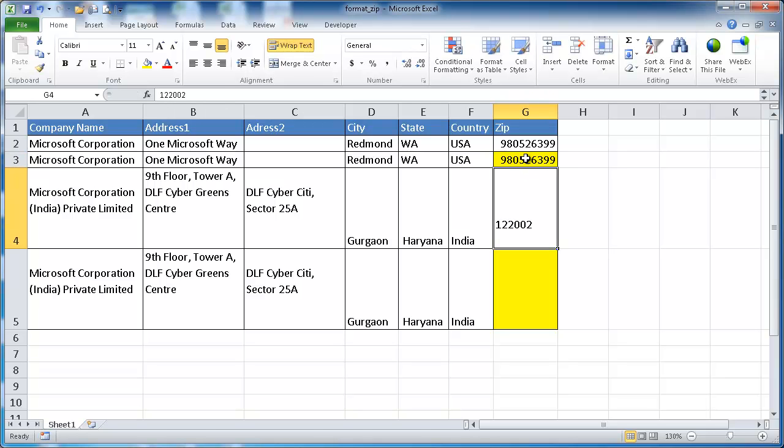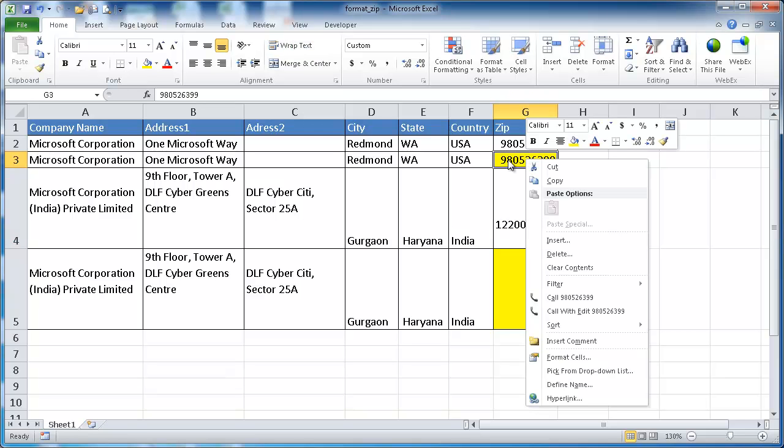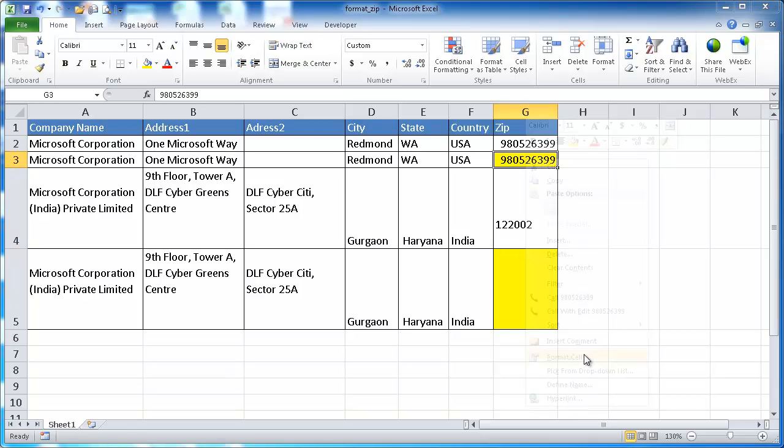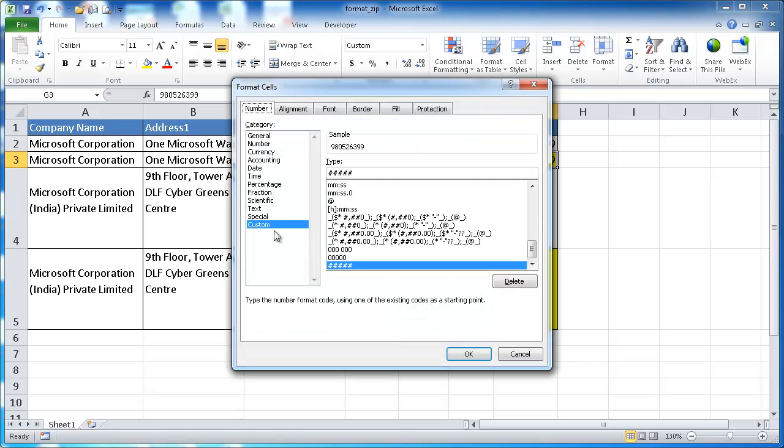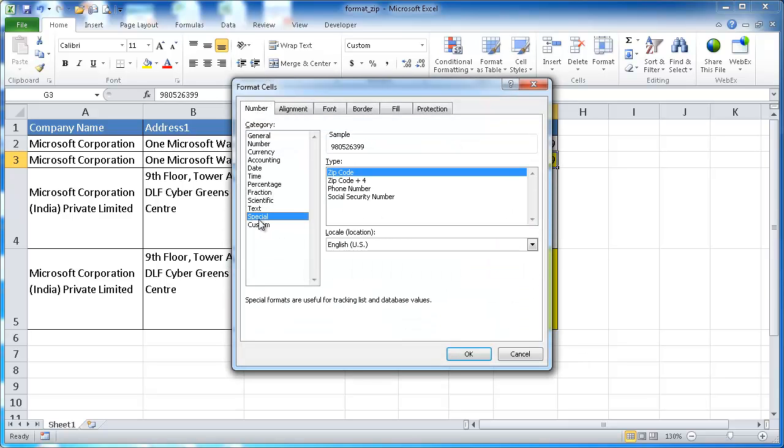Well the way to do that automatically is to change the cell format. So what we want to do is right click, go into format cells and there is a special category and we have a zip code type and it automatically does it for you here.